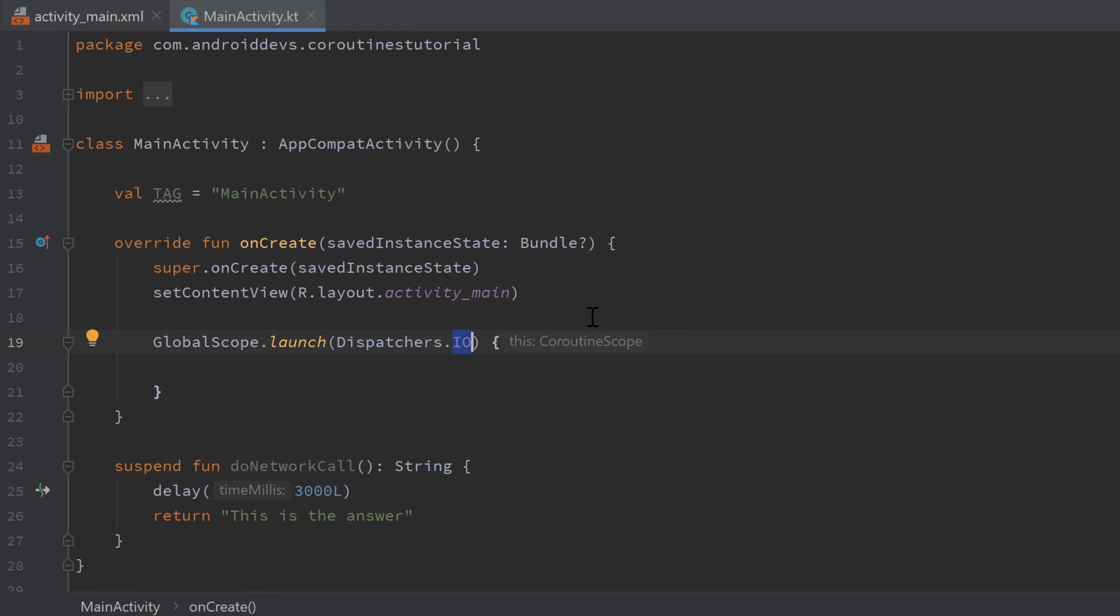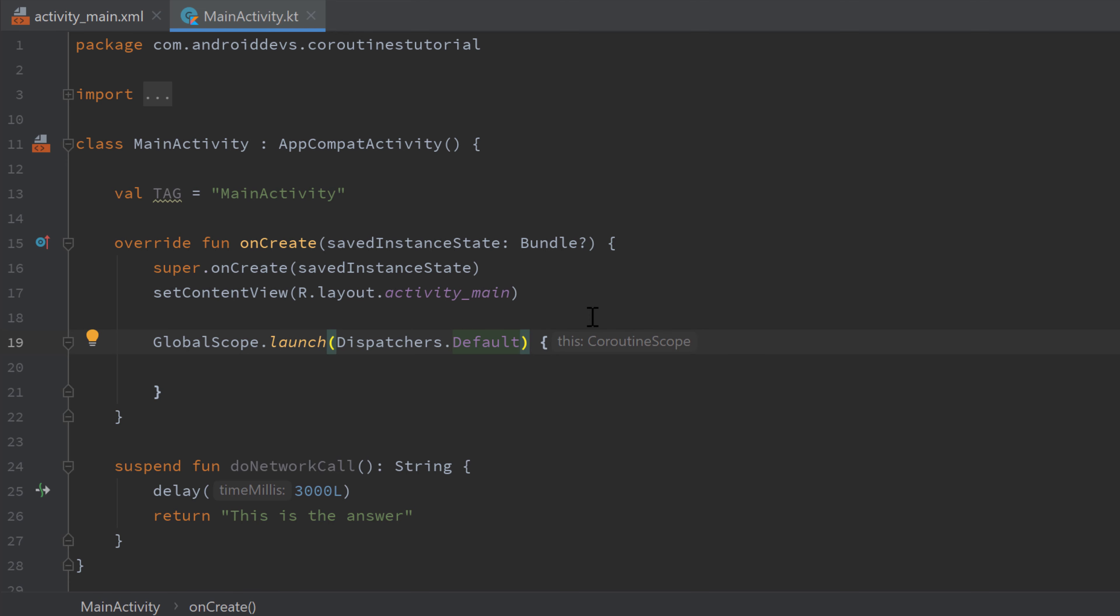Then we have dispatchers.default, which you should choose if you're planning on doing complex and long running calculations that will block the main thread. So let's say you need to sort a list of 10,000 elements. Then you should do that in the default dispatcher to not block your main thread and your UI.